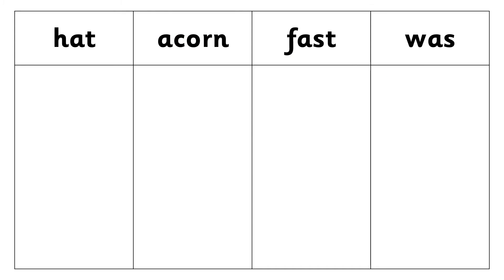So for the letter A we have four alternative phonemes: A as in hat, A as in acorn. In the south of England we have R as in fast and O as in was.